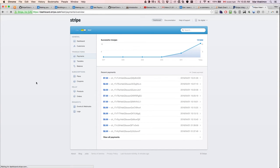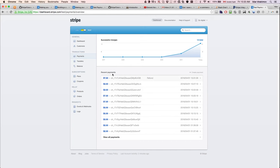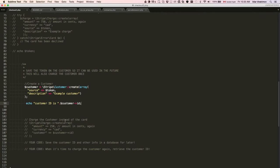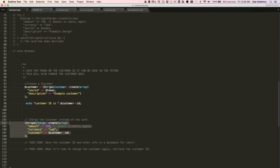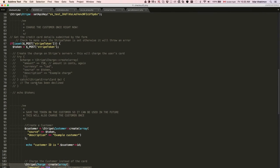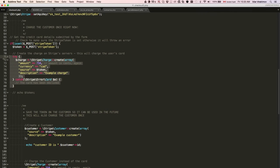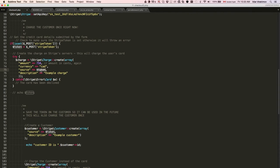If we want to charge the customer, in the code we use code which is almost identical to the initial charge. But when we were doing the initial charge, we had the source token, so we were charging the credit card.